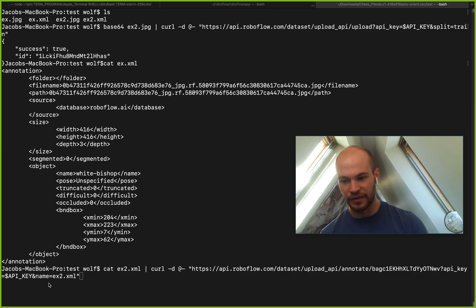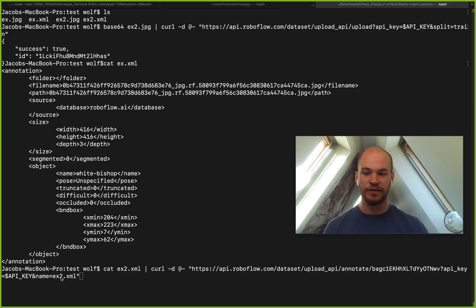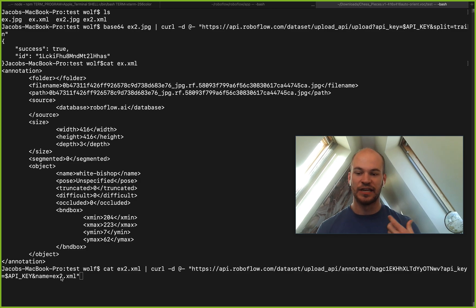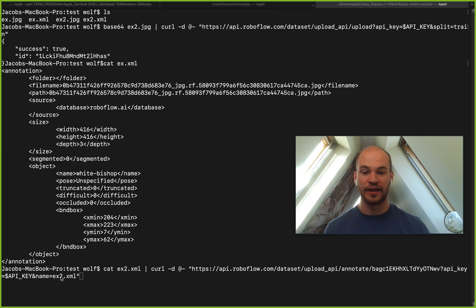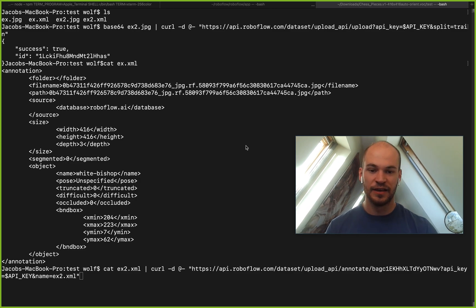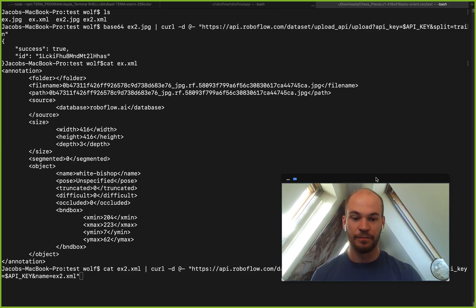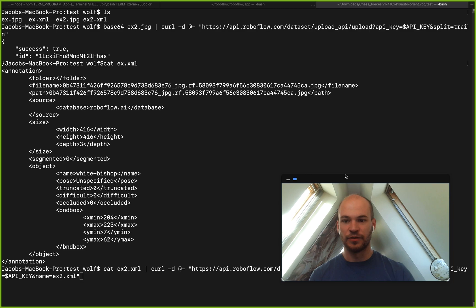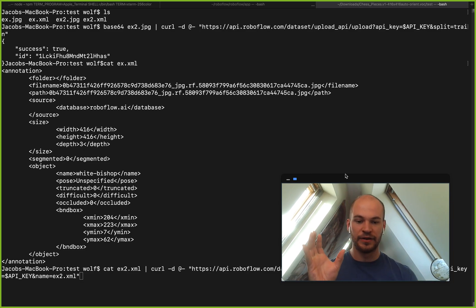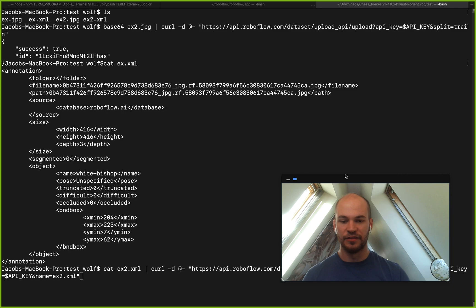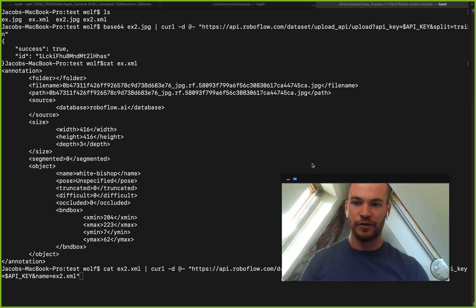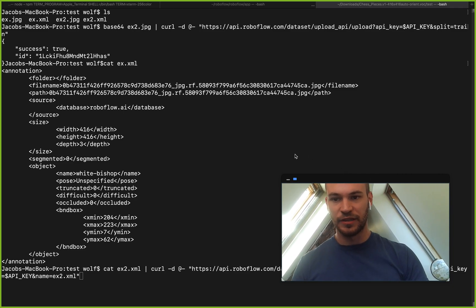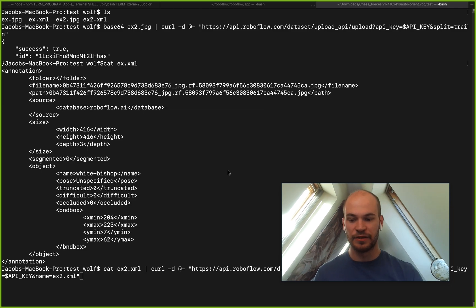And then the other important thing you need to do is you need to put the name of the file there. This helps us so we know what kind of extension the file is and so we can know how to automatically parse your annotation as it's coming up into RoboFlow. That's a quick look on how to upload an image and then upload an annotation into the RoboFlow dashboard so you can start doing all your other RoboFlow operations with your data.